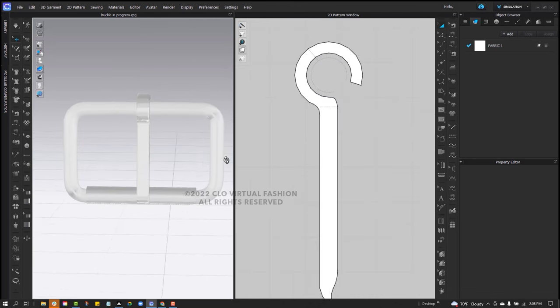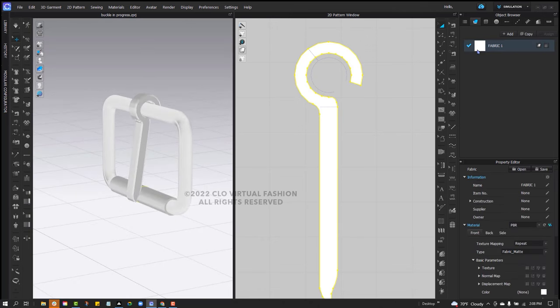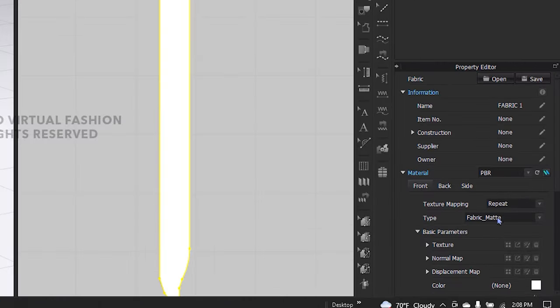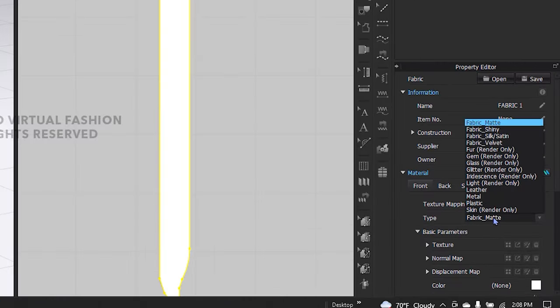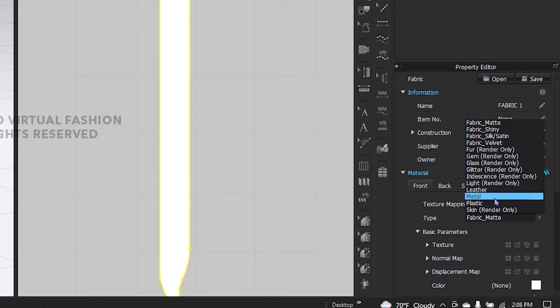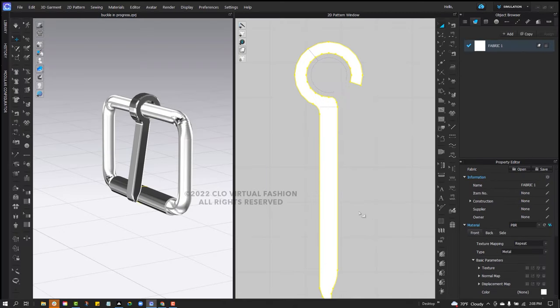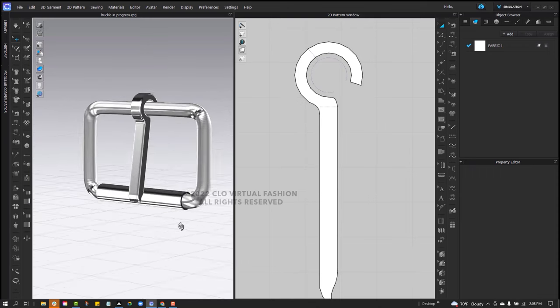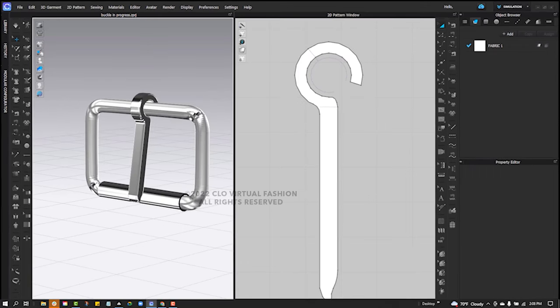The final design aspect here is that I'm going to select my fabric and change the material to metal. And then I'm ready to export this and use this in a garment and cloth.